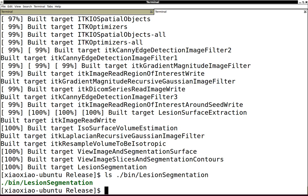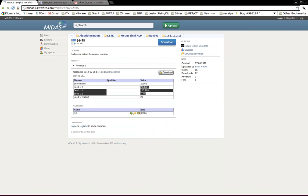This is the executable we're going to run to get a segmented tumor out of a lung CT image. For the specific command line, you can refer to the wiki page. Wiki page is here.